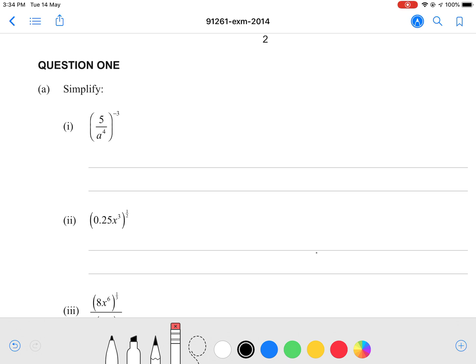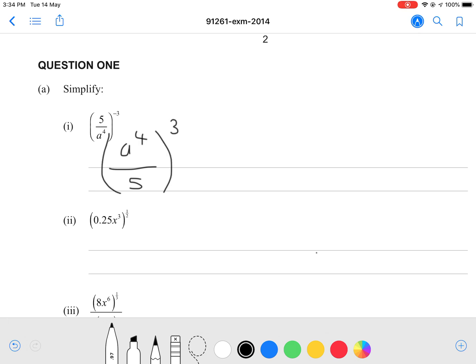So we'll just flip it: A to the power of 4 divided by 5, and we can flip the negative 3 into a positive 3. That gives us A to the power of 12, because when you multiply indices you add them. So it's A to the power of 12 divided by 5 to the power of 3, which is 125.